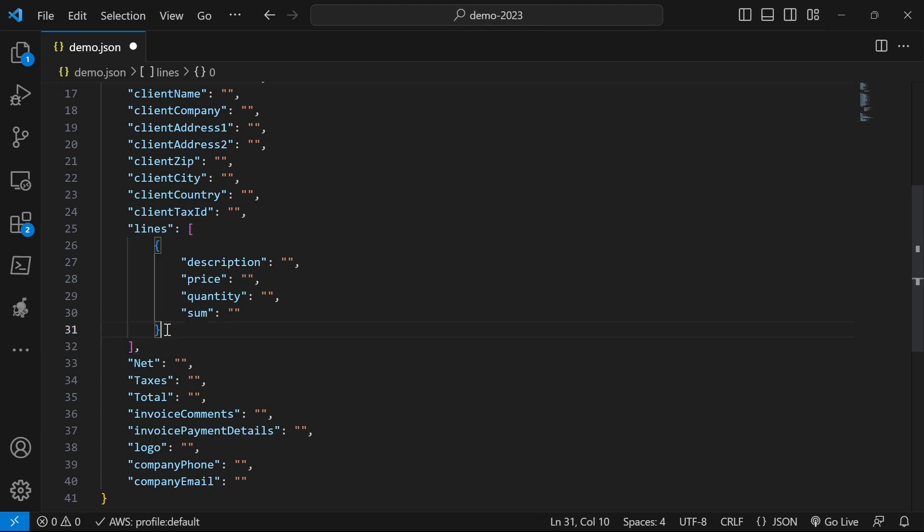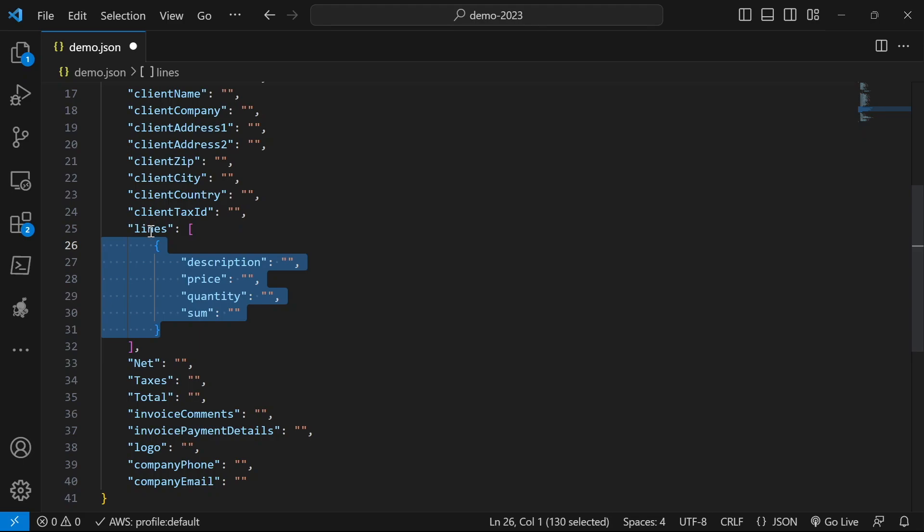And this is one object inside the lines array. It's called an array in JSON, but it's actually a loop. So inside the lines loop, this is my first object.